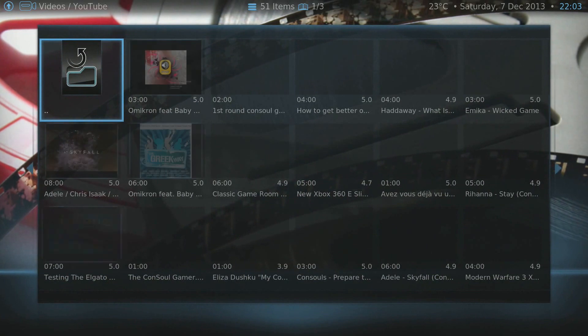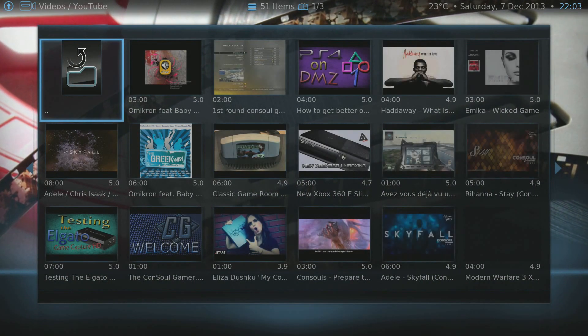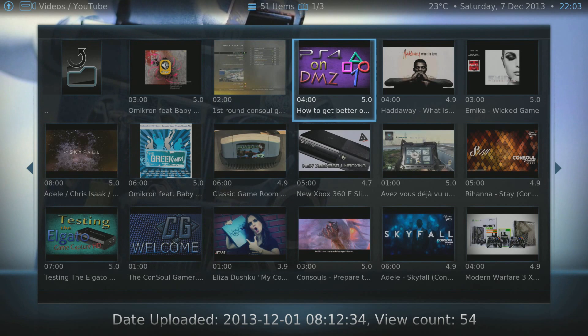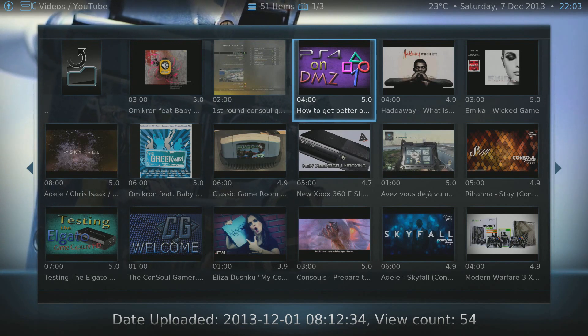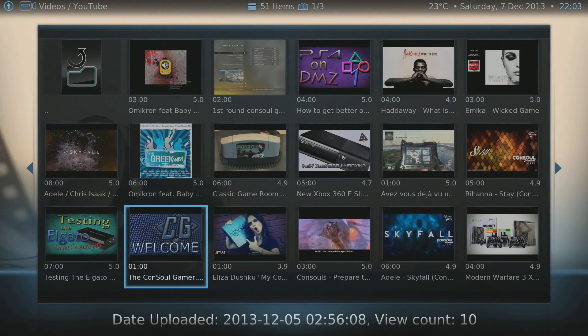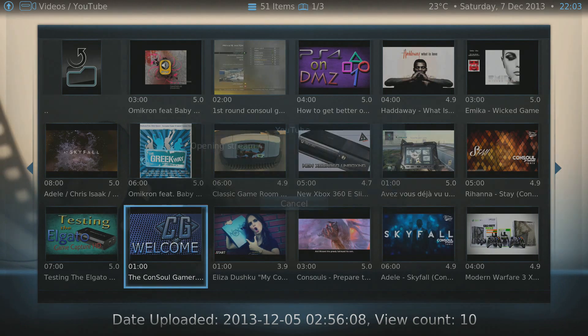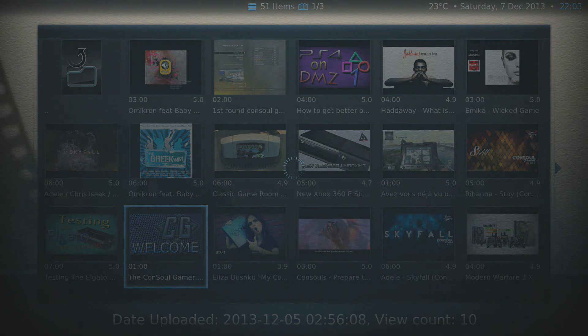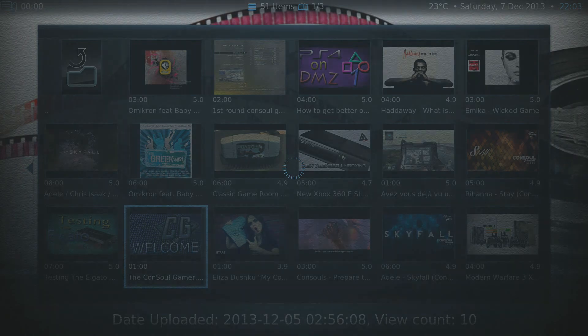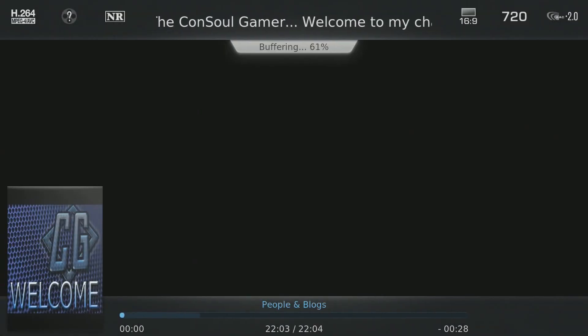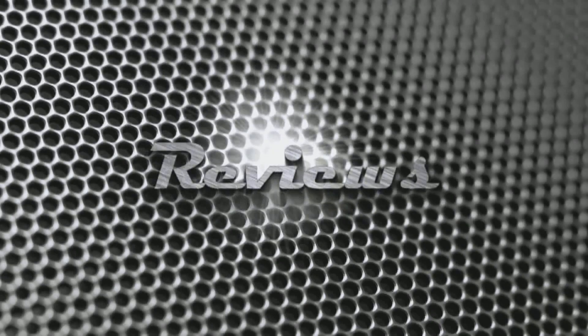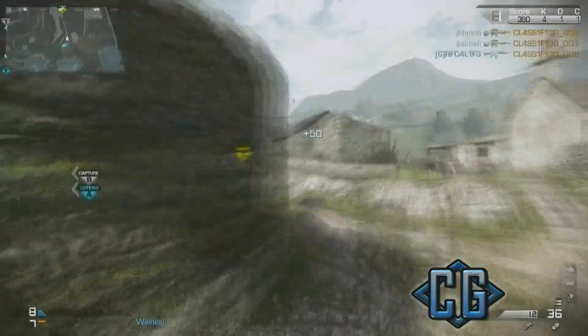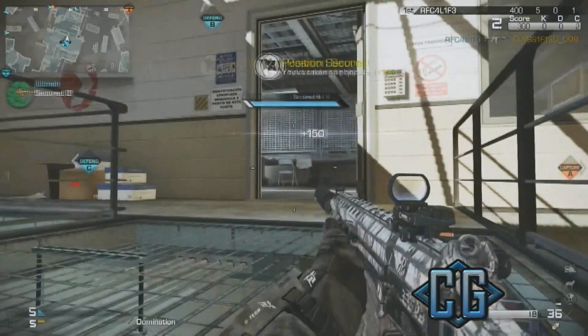What I'm doing now is having a look at the YouTube app. As you can see I've searched for myself and there are a couple of video uploads I've done. I'll show you my welcome channel intro and stream that as well.